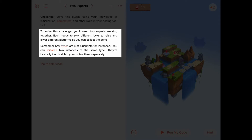We can create as many instances as we want just by initializing them, and usually you give each instance a different name. So we might have expert one, expert two, or lock expert, or fixing expert, or something like that if we want to have different experts.